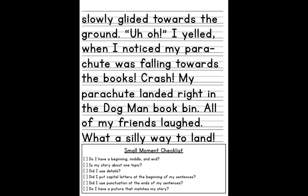My story had an introduction, at least three sentences about what happened, and a conclusion. That is what your story should have as well.